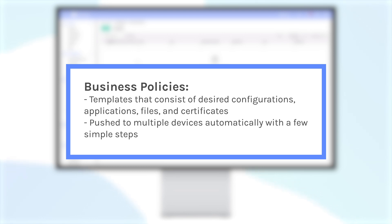Business policies can be pushed onto numerous devices automatically with just a few simple setup steps.